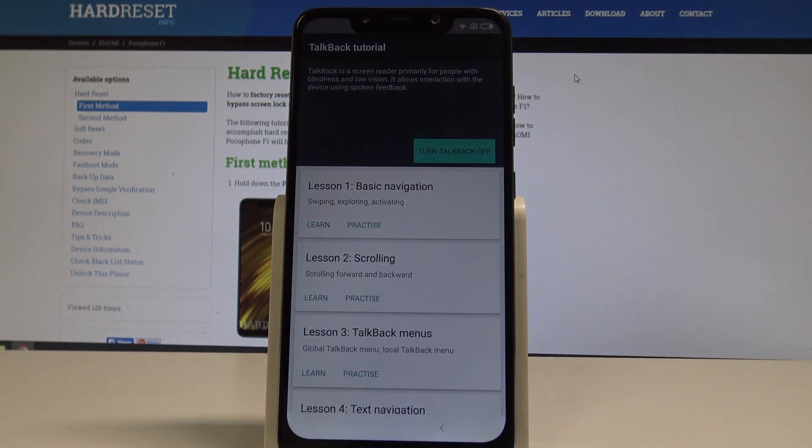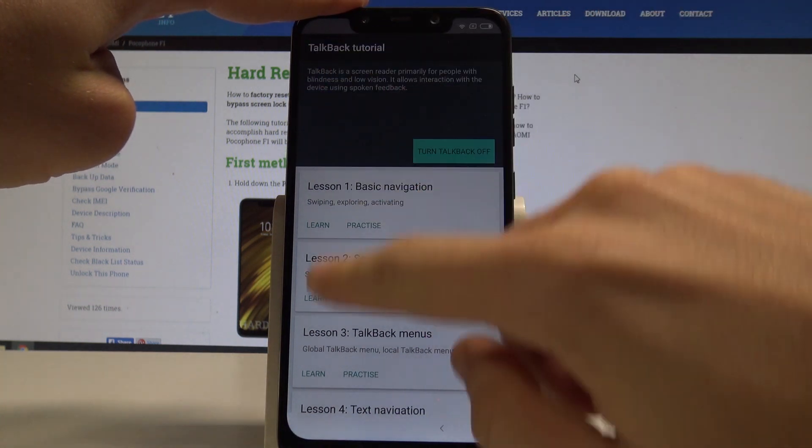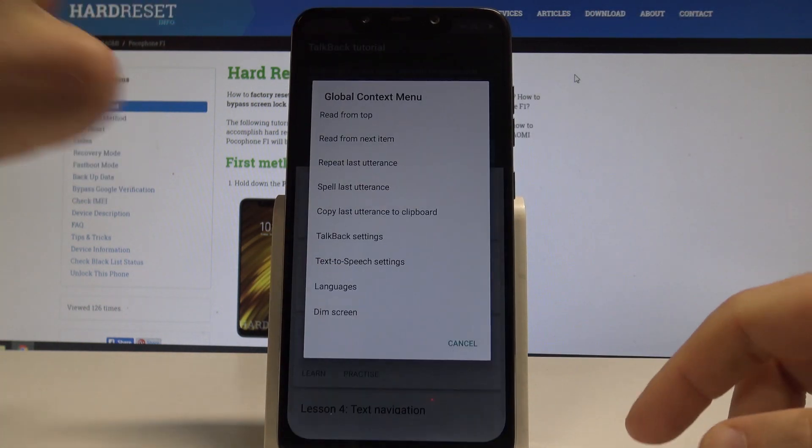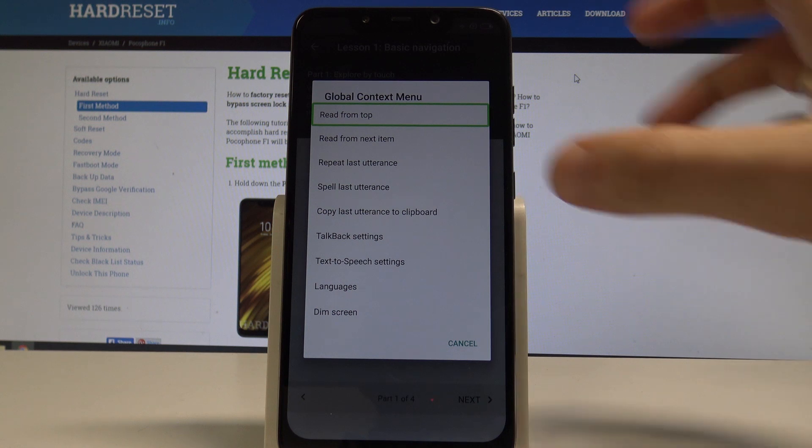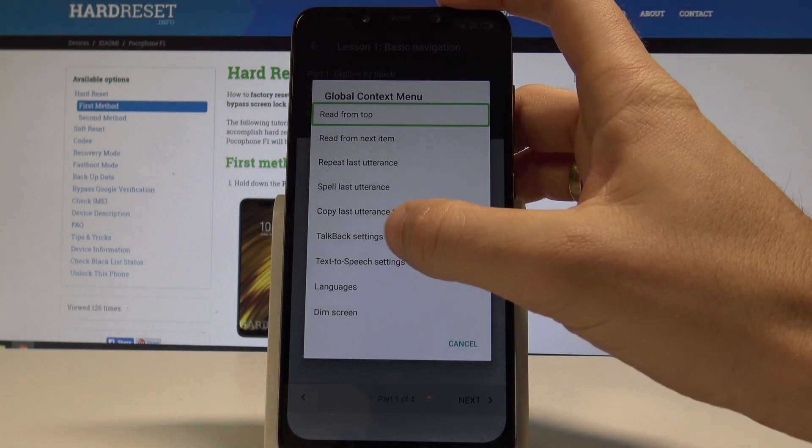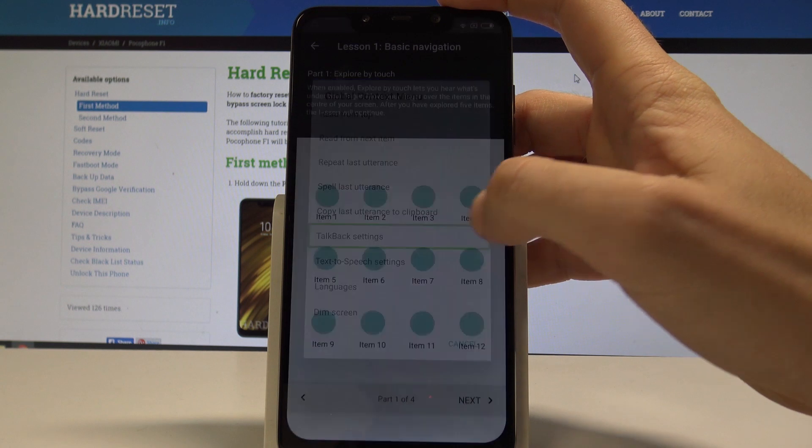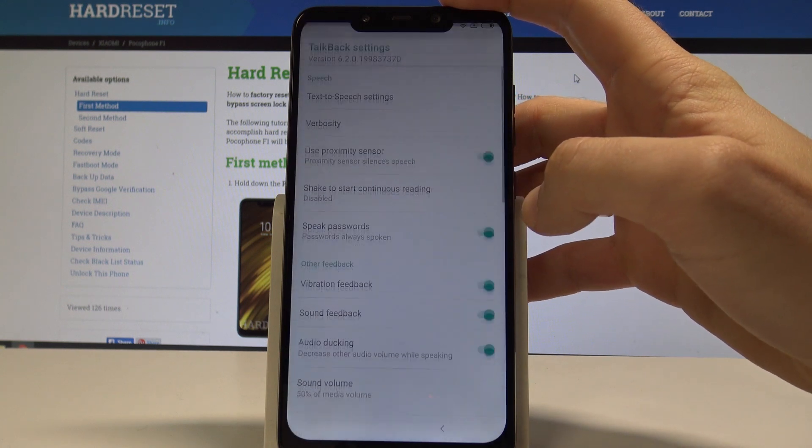Now let's write the big letter on the screen. Let me show you. Choose here TalkBack settings. Let's tap once on TalkBack settings and then double tap to confirm it.